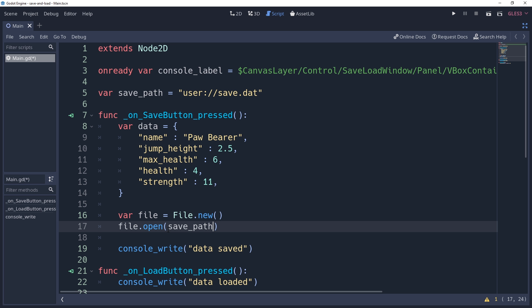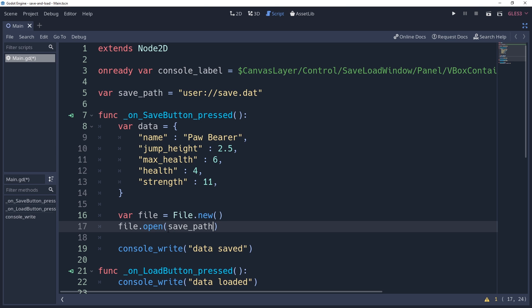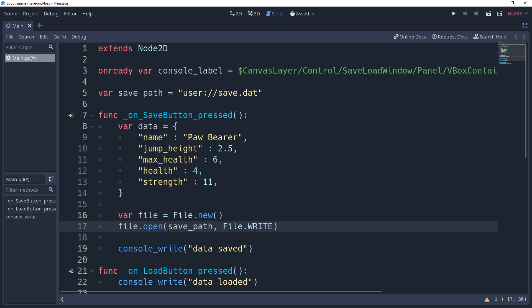Later in this tutorial, I'll show you how to create your own directories. The second parameter is binary flags that tell Godot what we want to do with the file — the options being reading, writing, reading and writing, or writing and reading, with the difference being whether or not Godot creates the file for you. We'll be using FILE.WRITE because we want to save data. After opening a file and reading or writing to it, we need to tell the engine to close it so that it can flush buffers and handle other internal operations. I'm going to call file.close() now and get it out of the way.